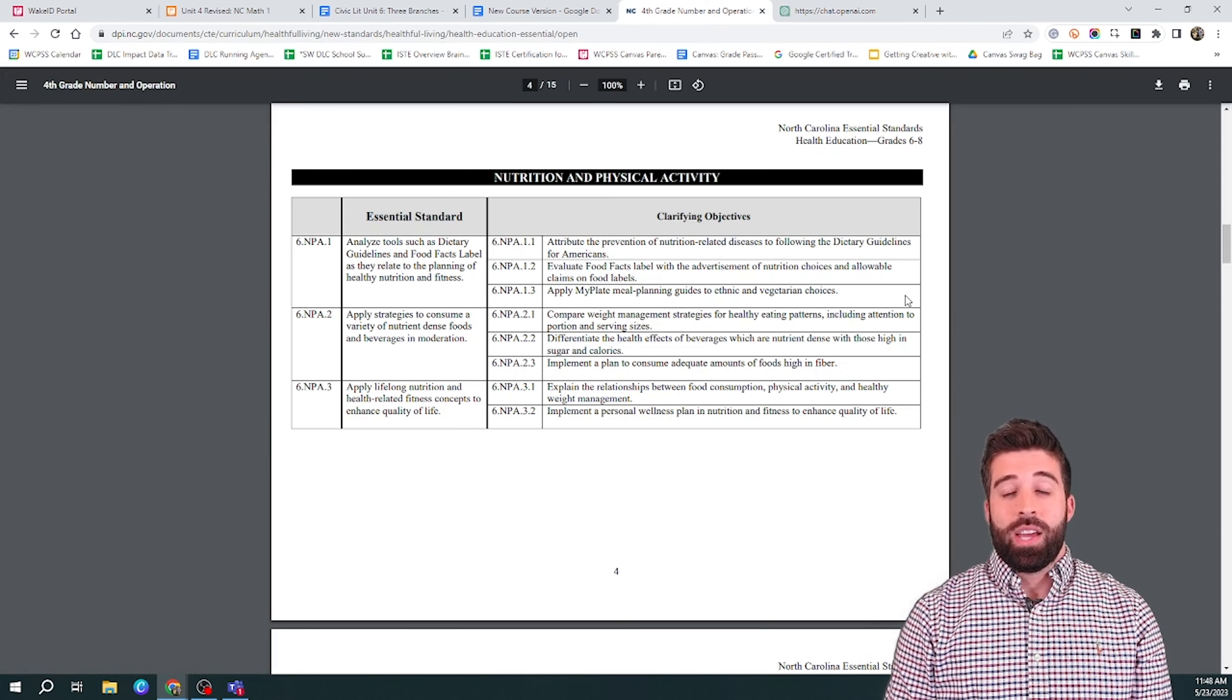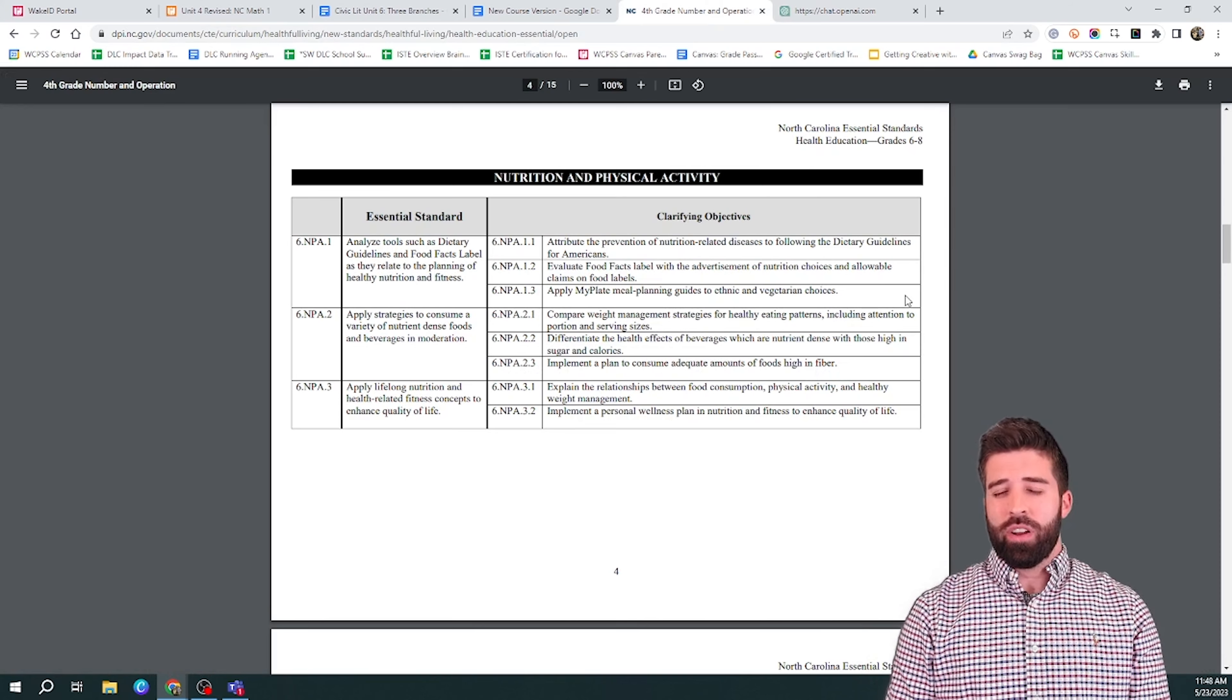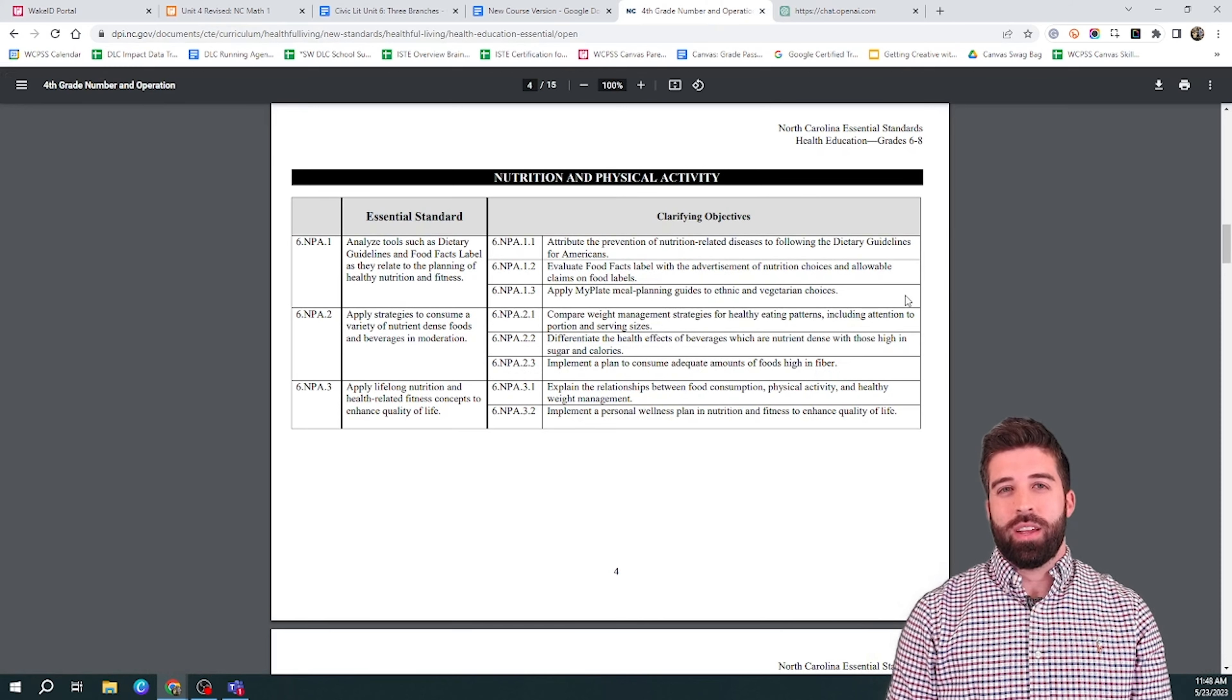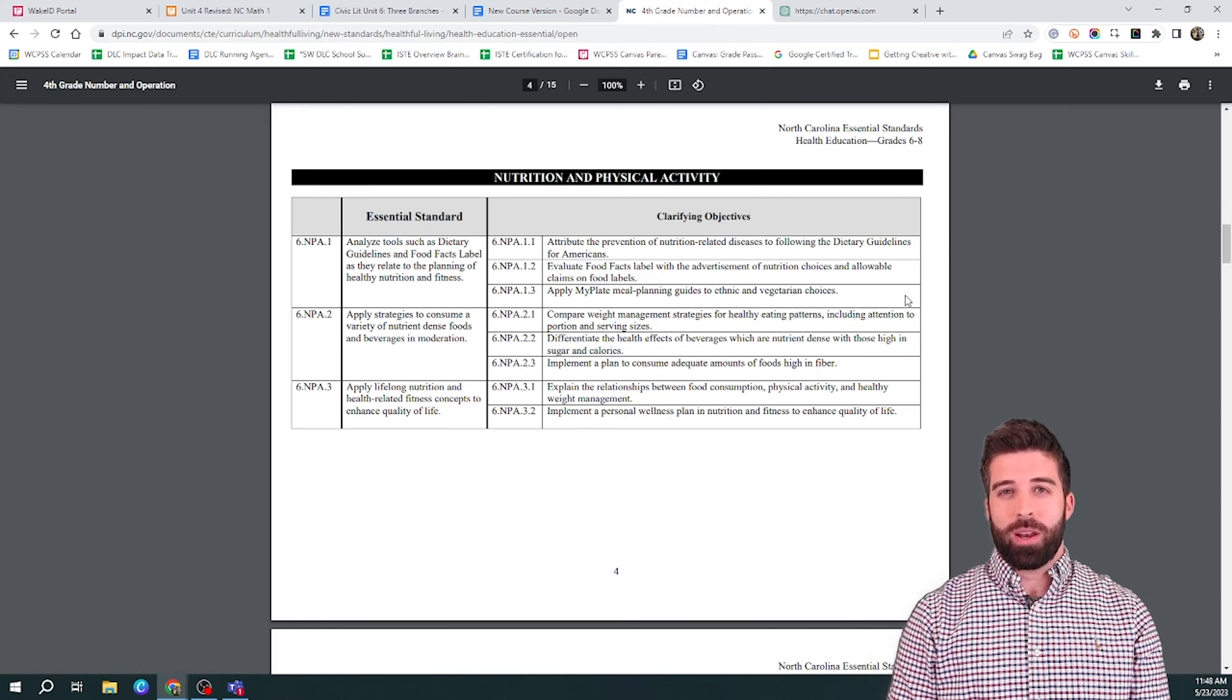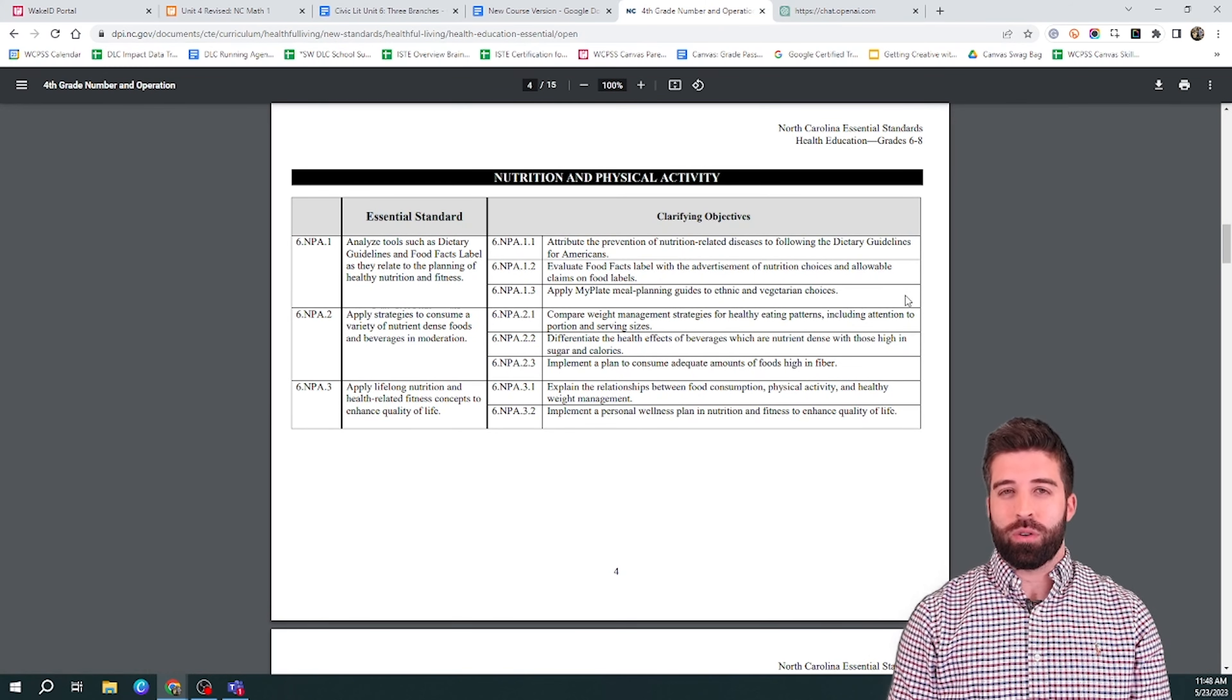In this example, we will use middle school healthful living and high school civics. In this demo, we're going to first focus on a sixth grade healthful living course.